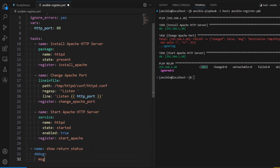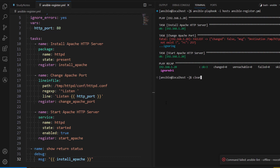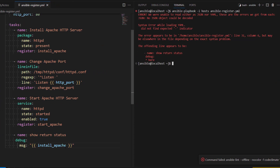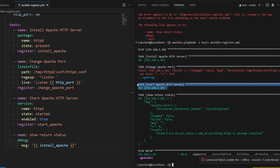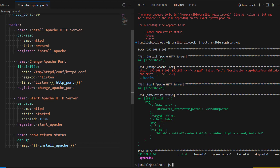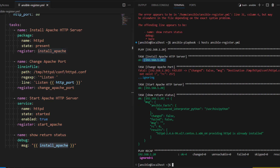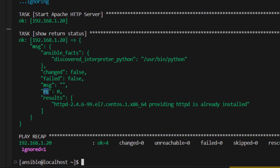Now we are going to create one more task called show_return_status and use the debug module. We'll print the variable value to understand its structure. Running the playbook, we can see the first task executed successfully, the second task failed, the third task executed successfully, and the fourth debug task shows the register structure. Under install_apache we can see ansible_facts, a changed field set to false because Apache was already installed, and importantly rc which is the return code - a value of zero means the task executed successfully.